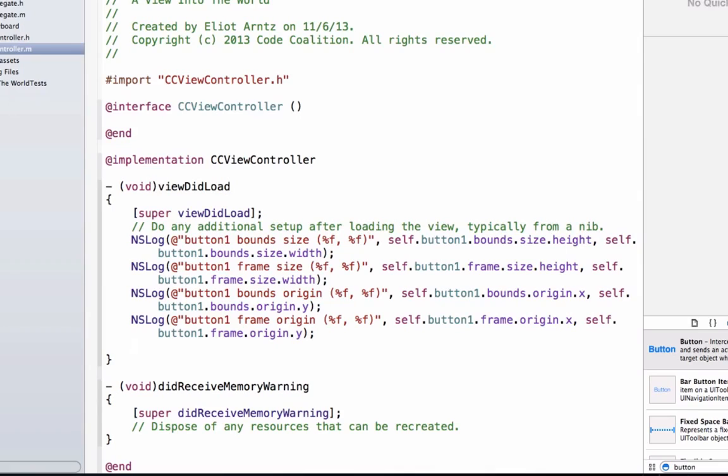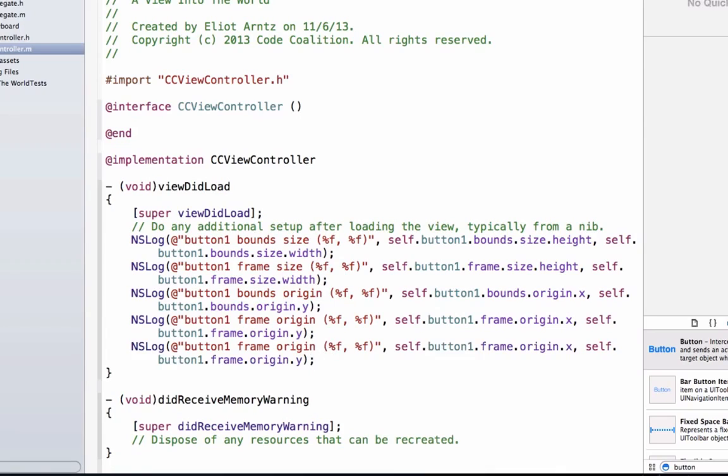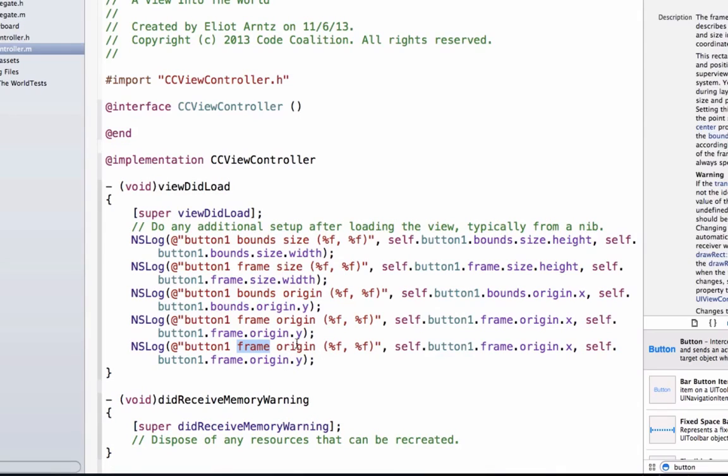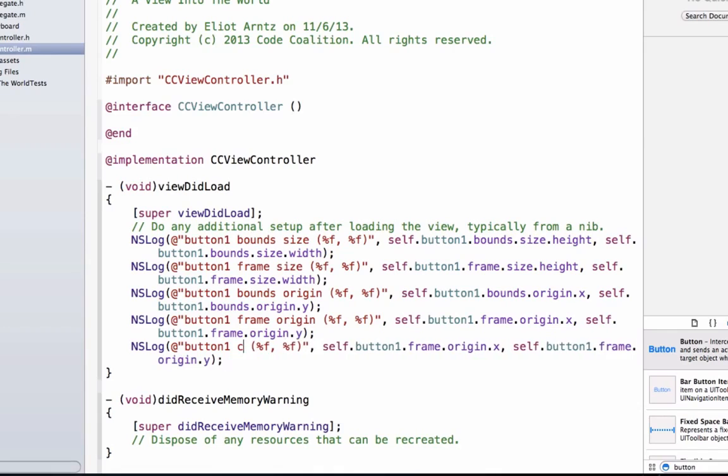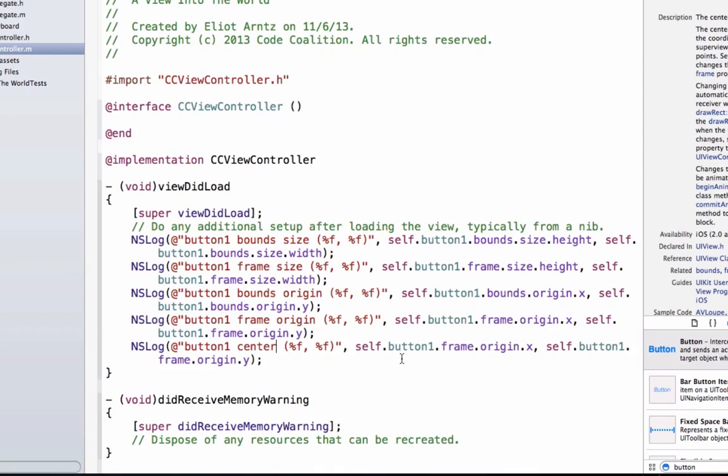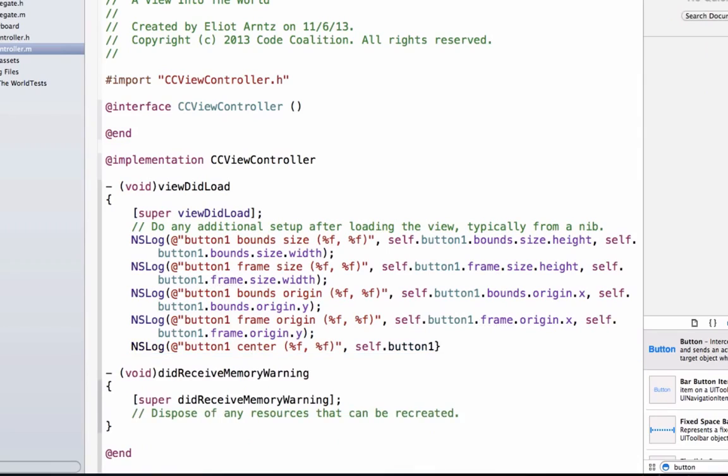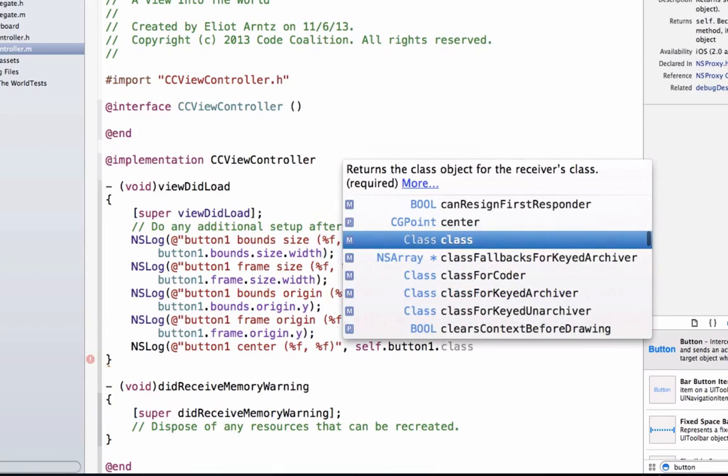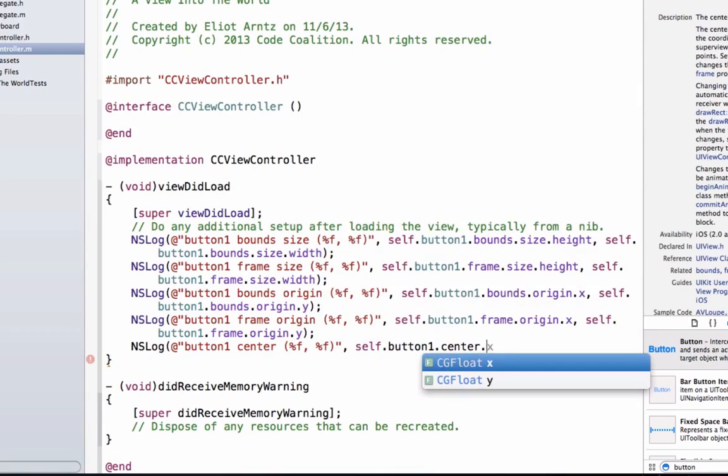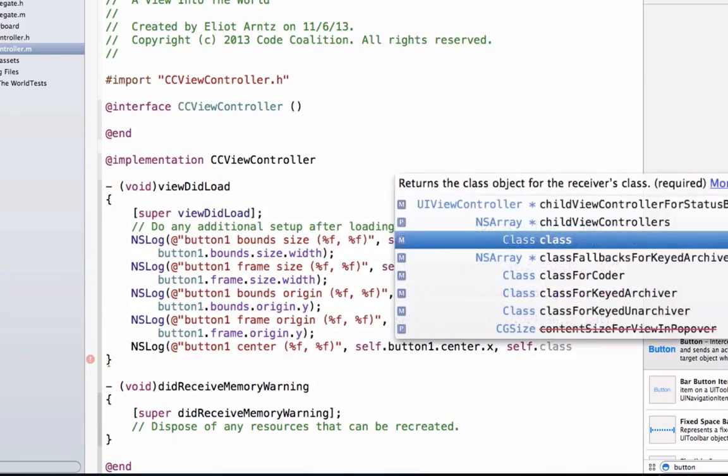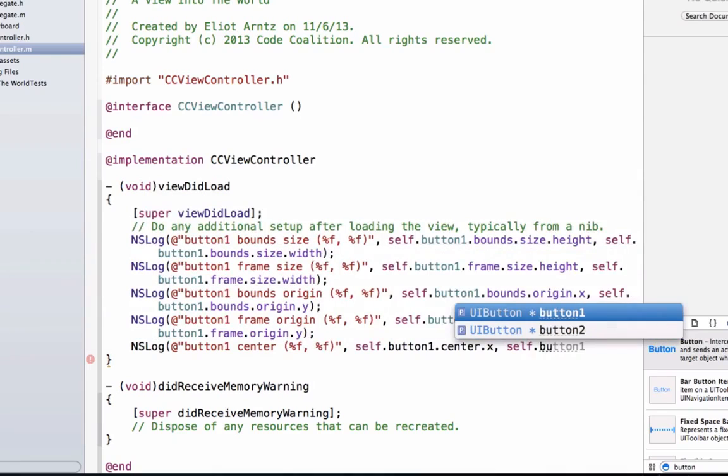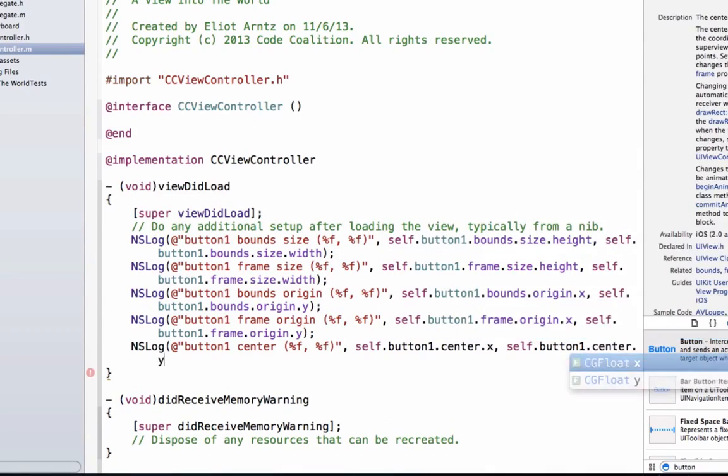And we're also going to have to NSLog the center. So let's go ahead and do this and copy this down. We can simply say center. And let's go ahead and print out. We can go ahead and remove all this. So we're going to say self.button1.center.x and self.button1.center.y.